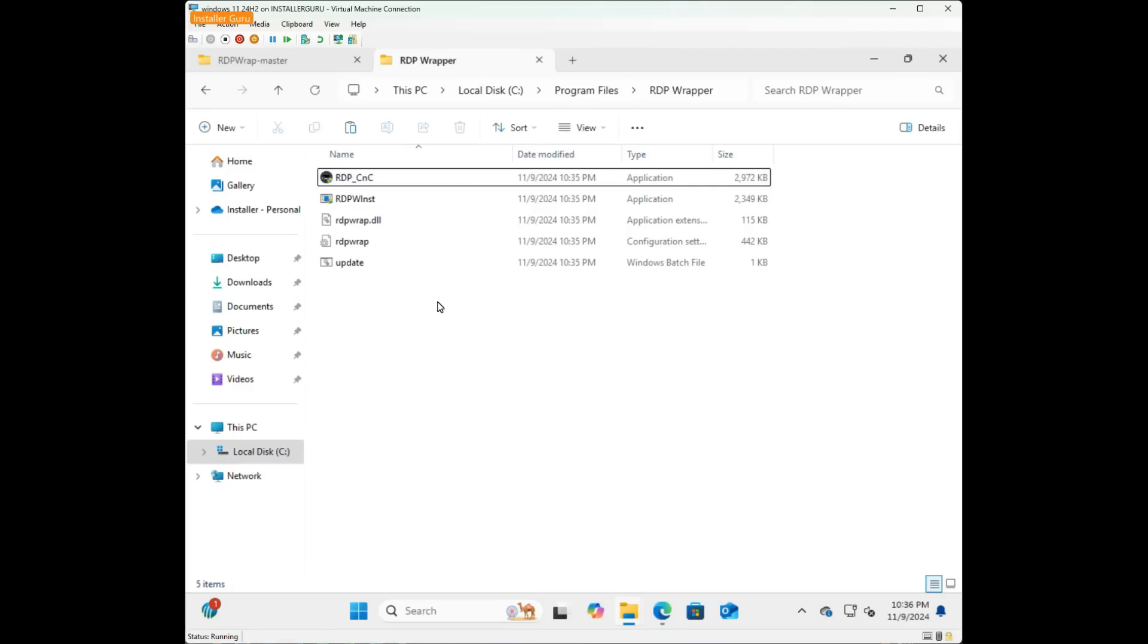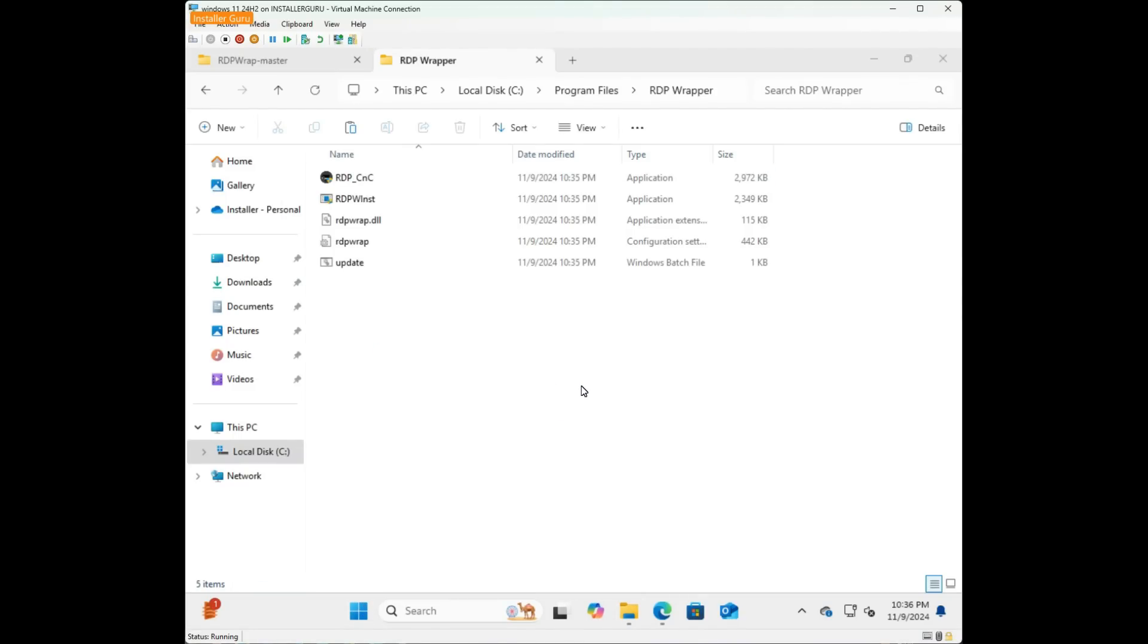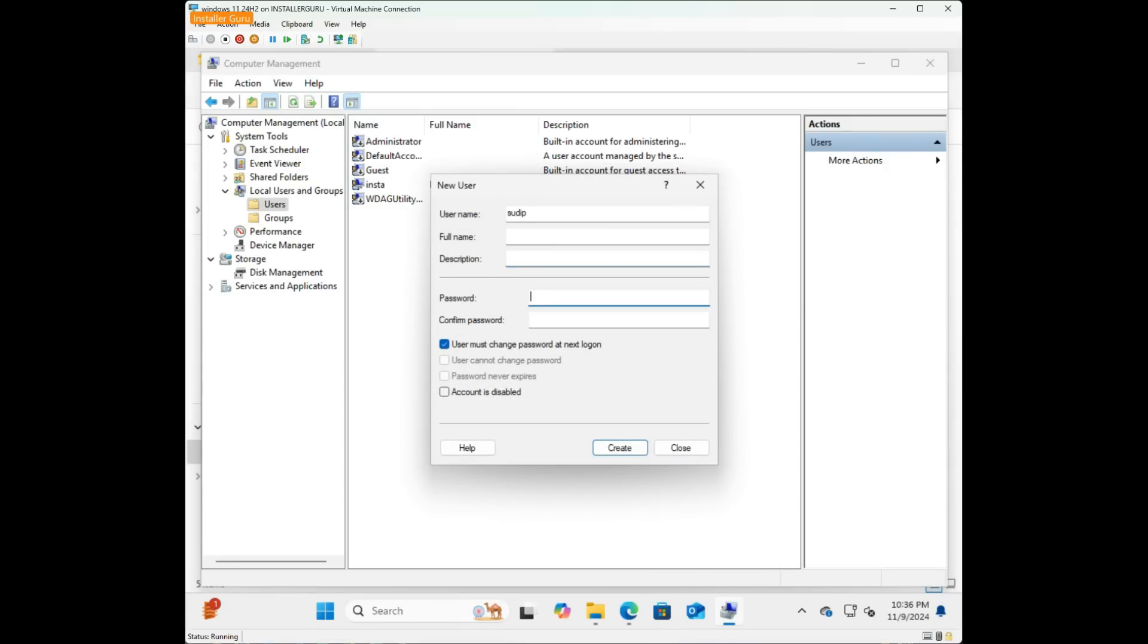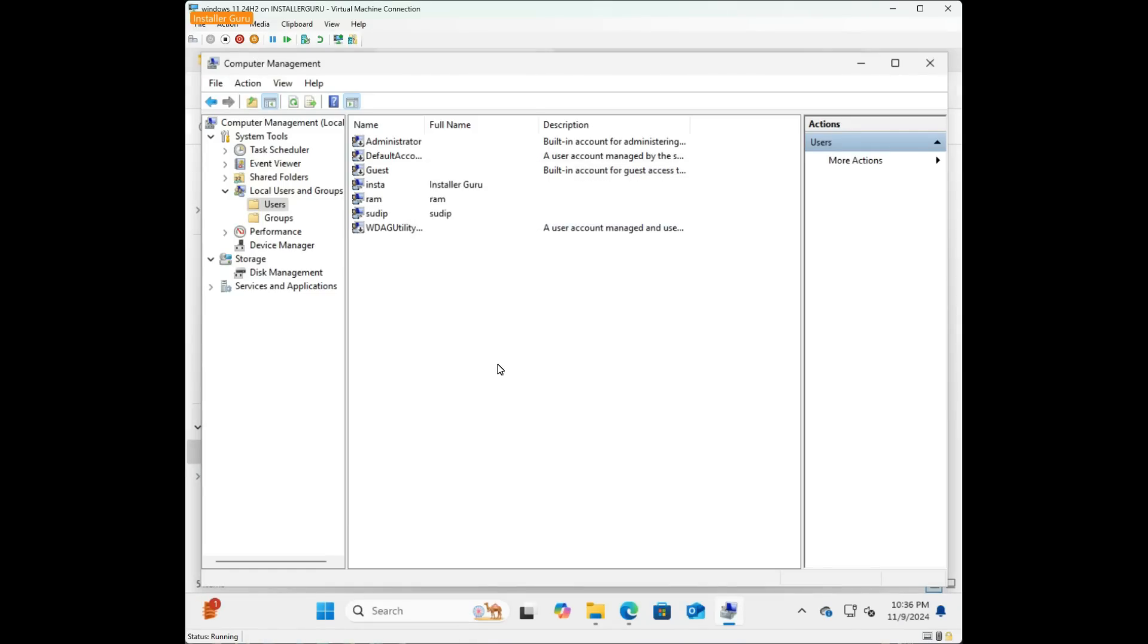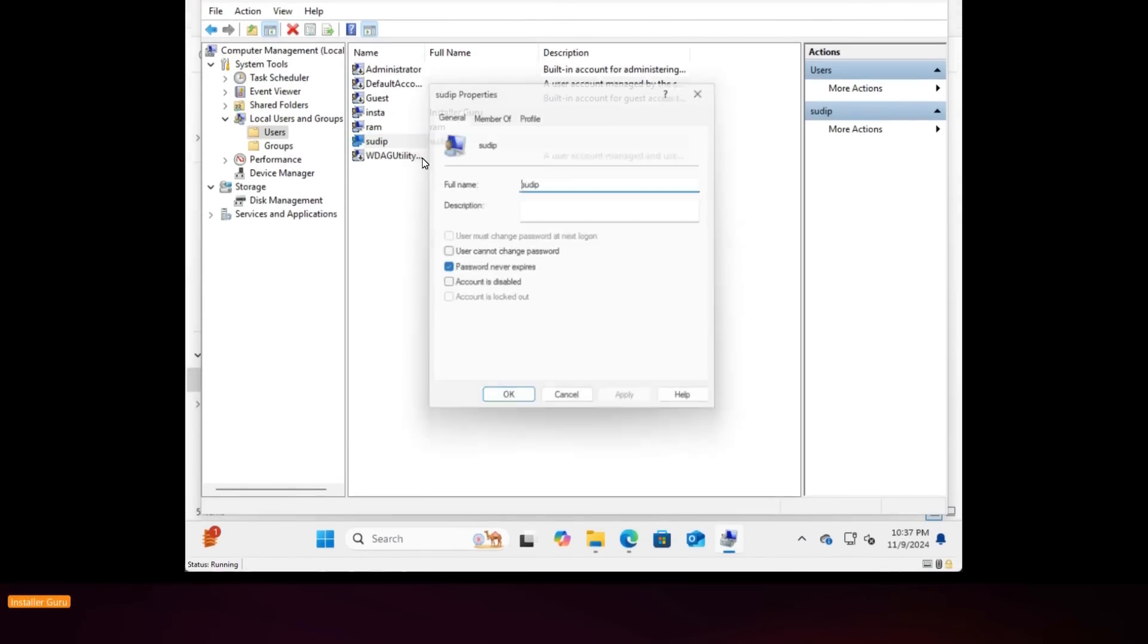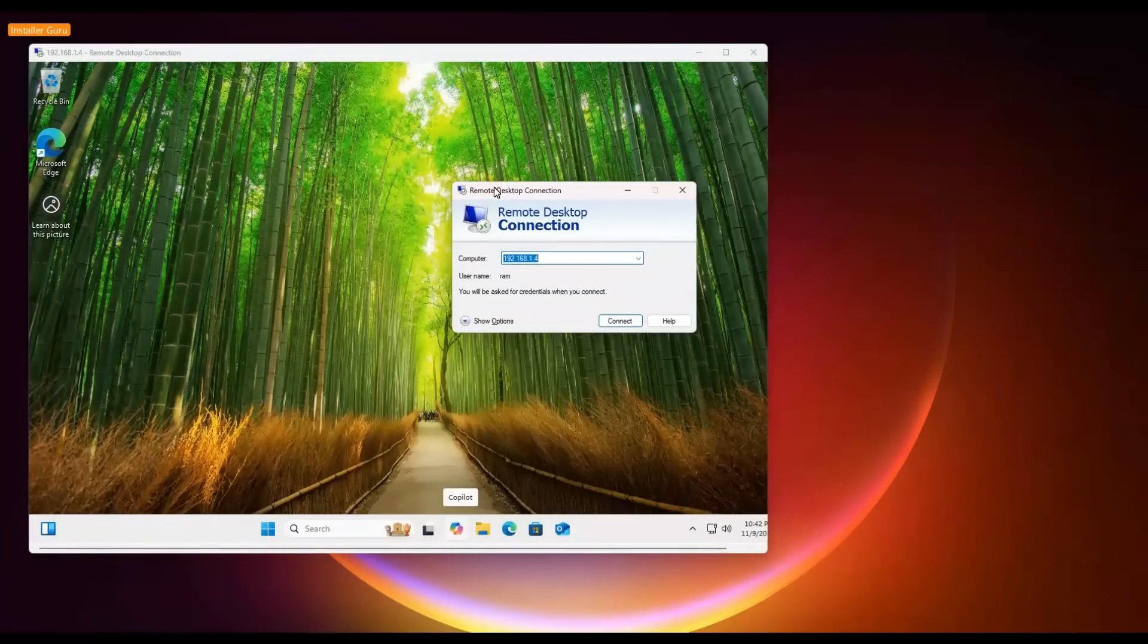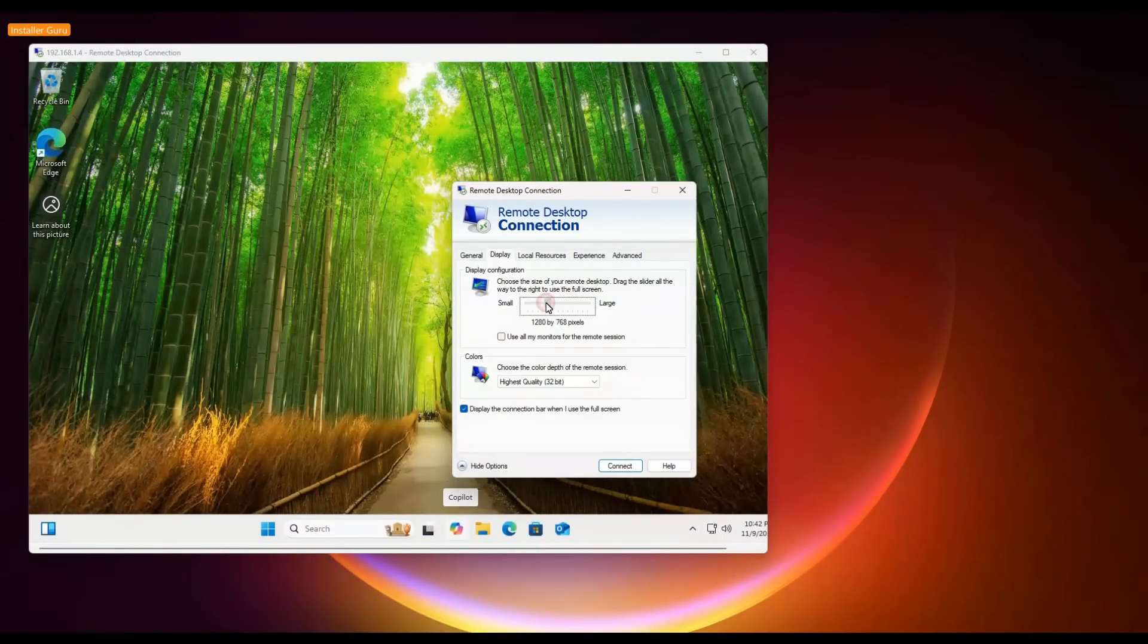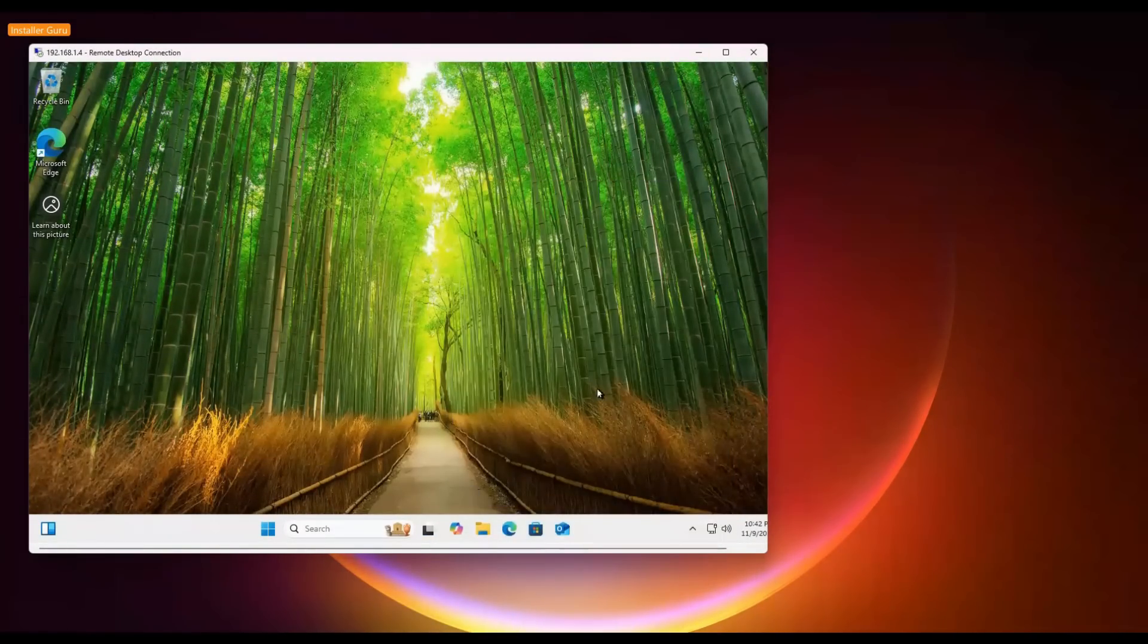We'll create two new demo users to see if multiple sessions actually work. As you can see, both users can work on the same computer simultaneously. Pretty cool, right?